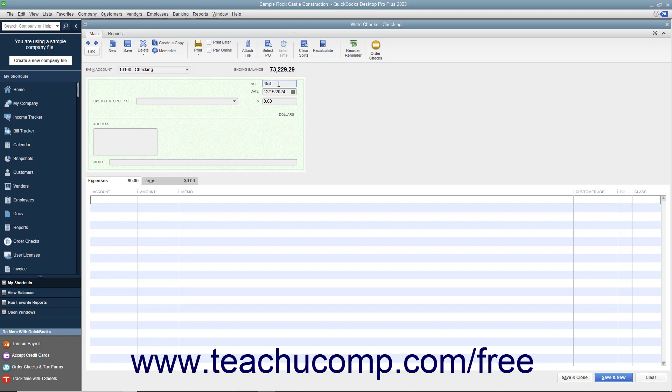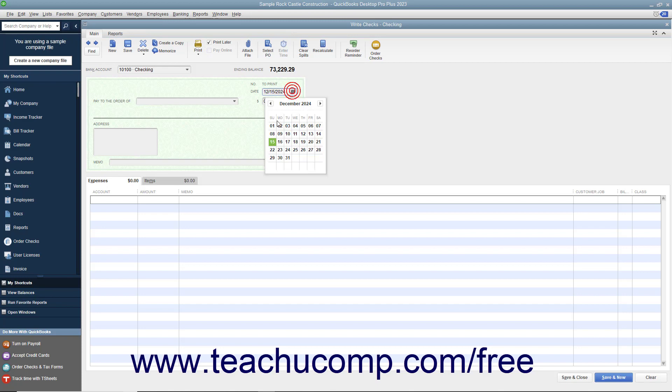Otherwise, if you intend to print this check at a later point in time, then check the Print Later check box that appears in the main tab of the ribbon at the top of the window. Then enter the date of the check into the Date field or select the date from the adjacent Calendar drop-down.